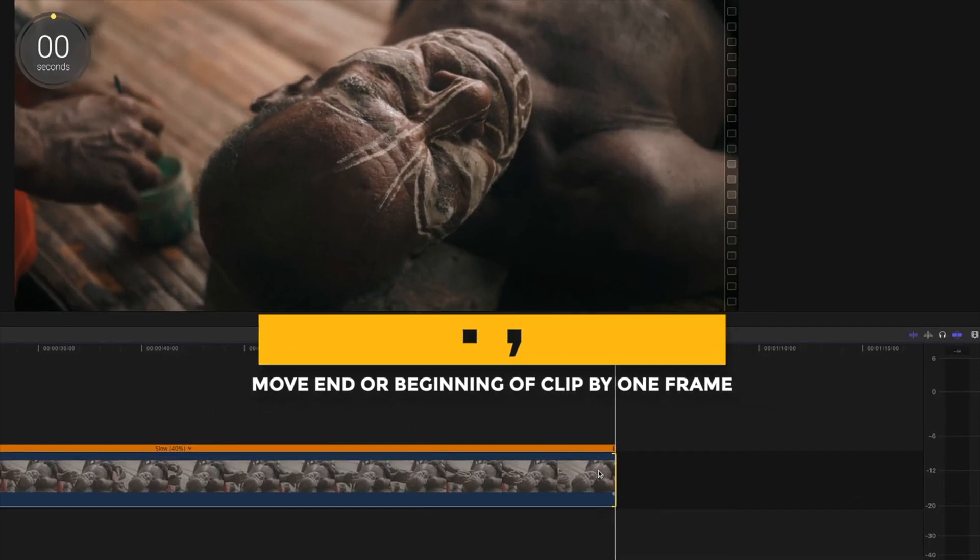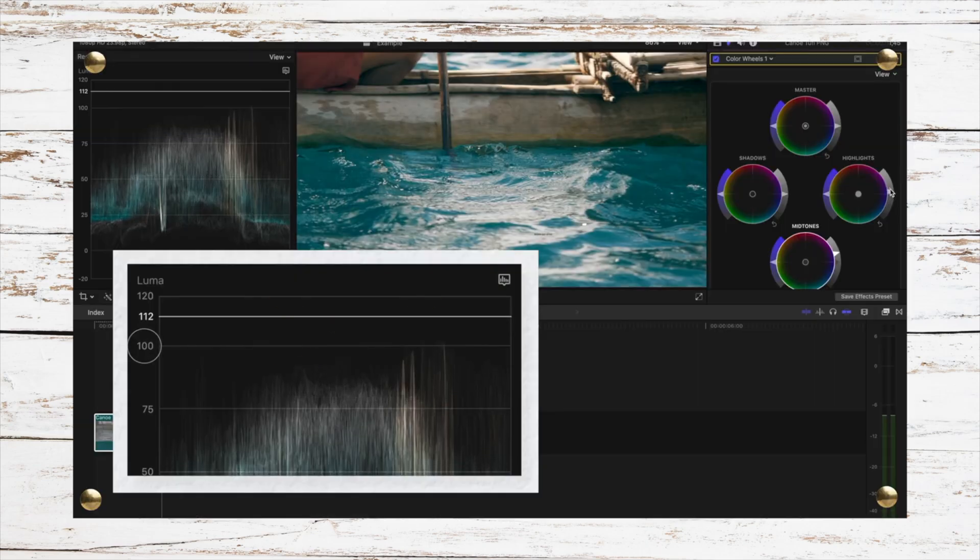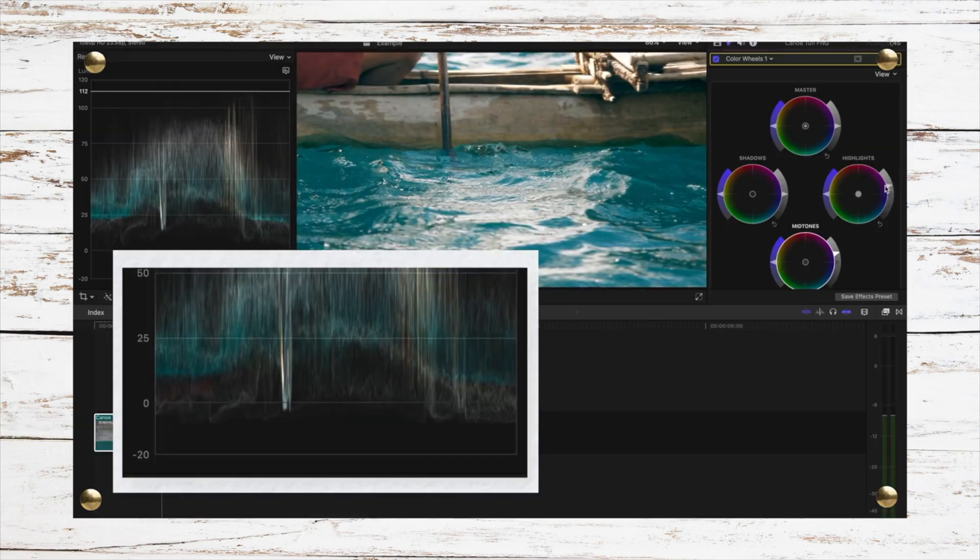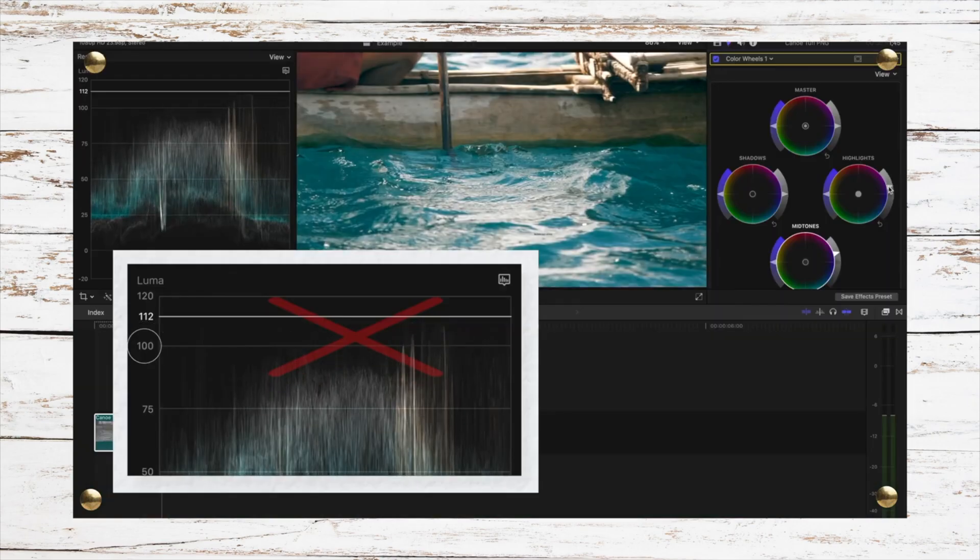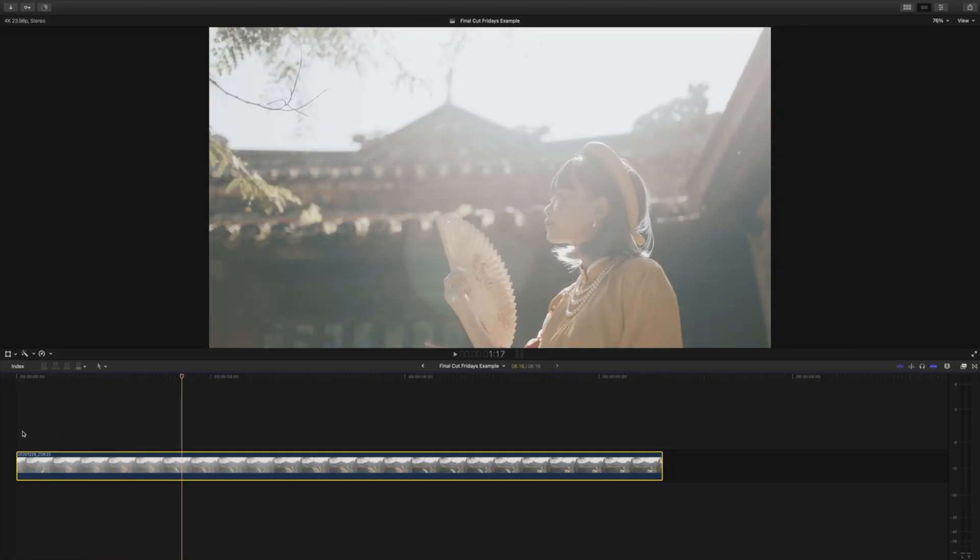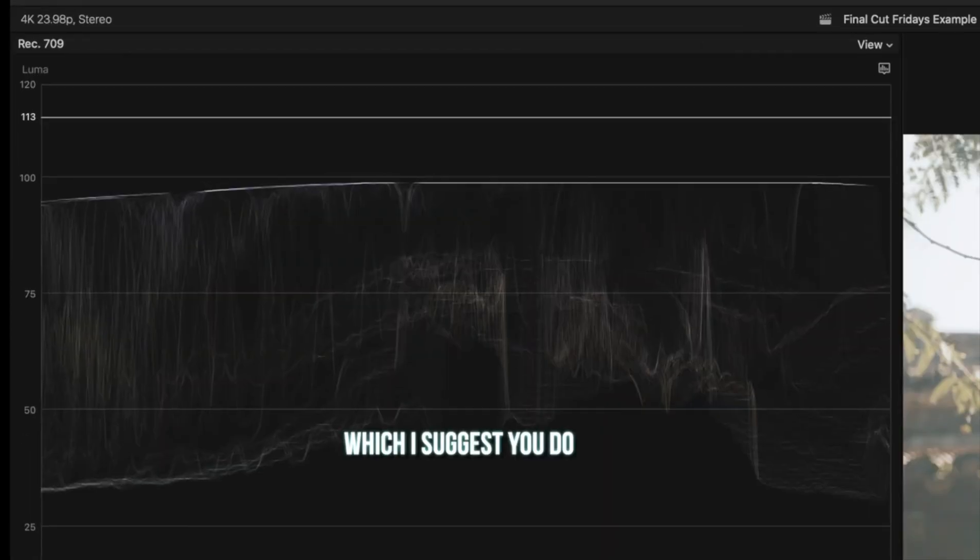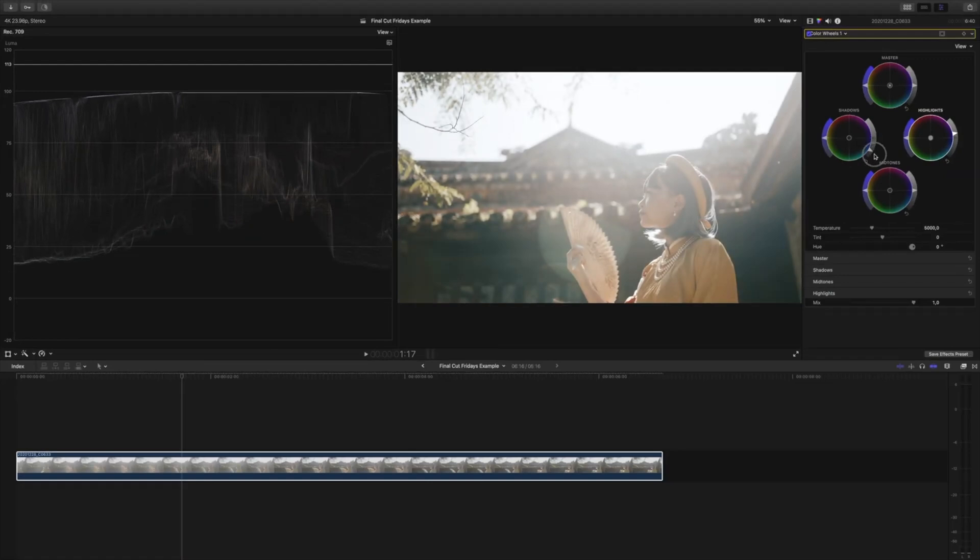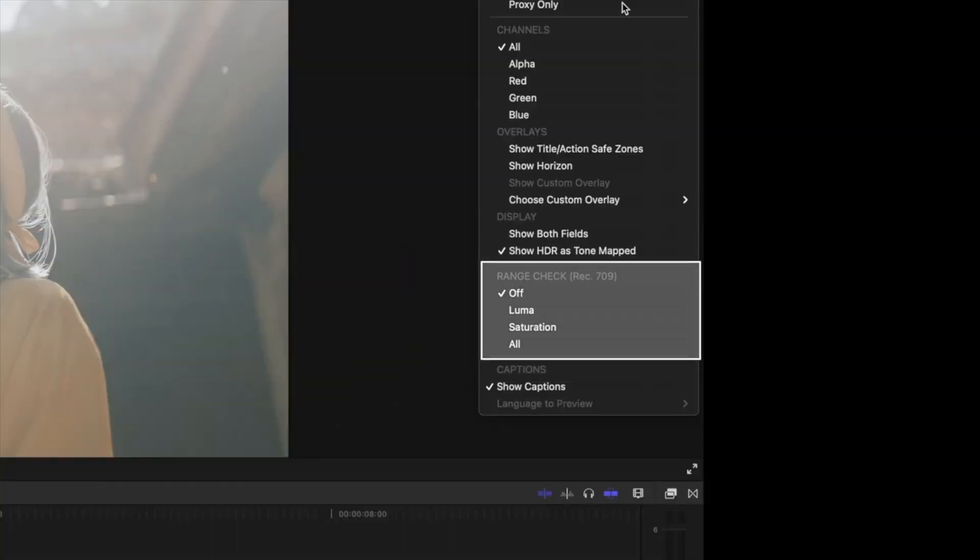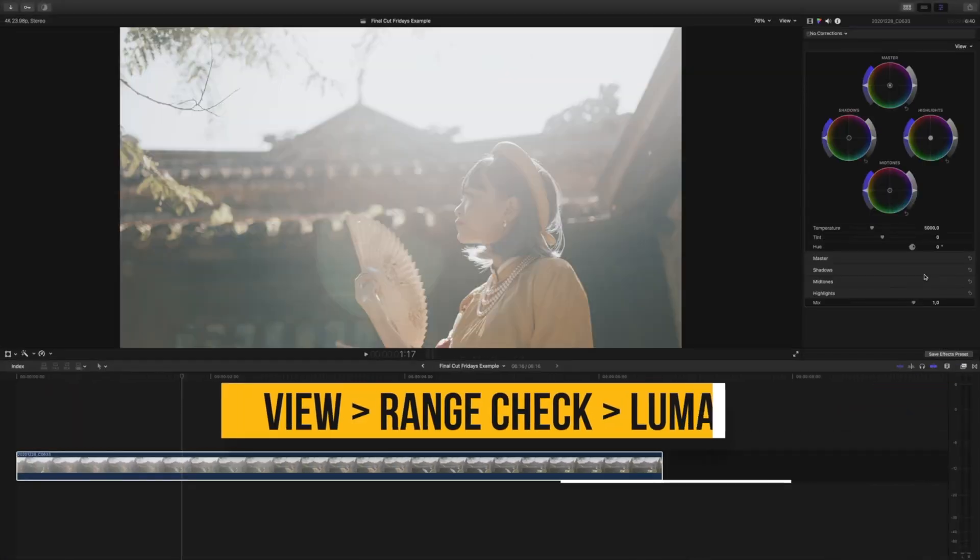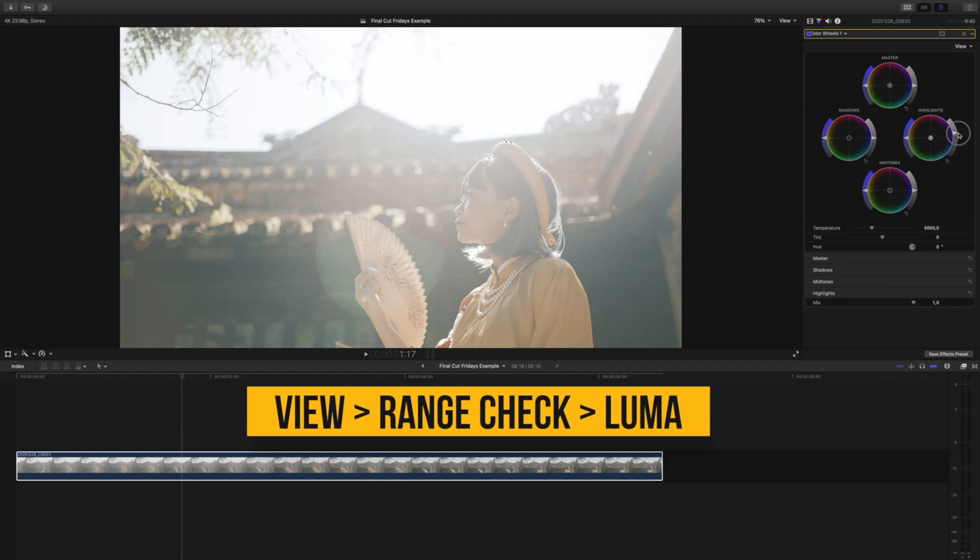If you remember from my video scopes tutorial, going above 100 IRE on the Luma waveform and going below zero IRE will cause you to lose detail in your image and cause your shot to become unsafe for broadcast. Although we can quickly check to see if we're about to go over these important markers by using our scopes, there is another way that we can double check on the fly without even having scopes up. Go to view, head down to range check and click Luma.